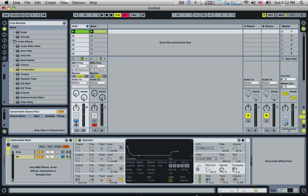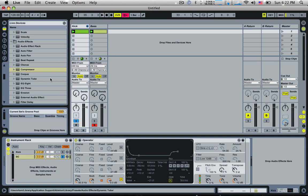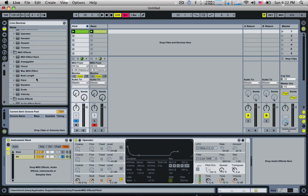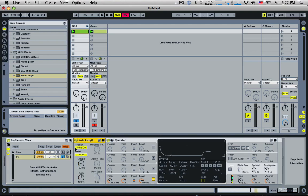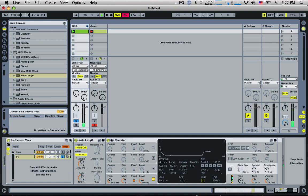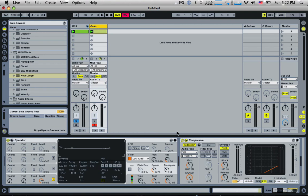We're not actually going to play this new thing, we're just going to use this as information to send to the compressor. But what we can also do, this is the fun part, is we can use the MIDI effect, which is a note length, and we can drag this before the operator. So now we can actually determine how long that click sound is. Very, very short or very, very long.